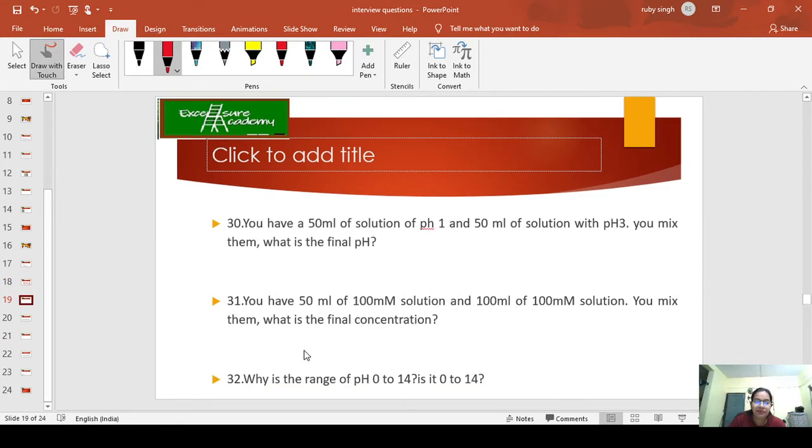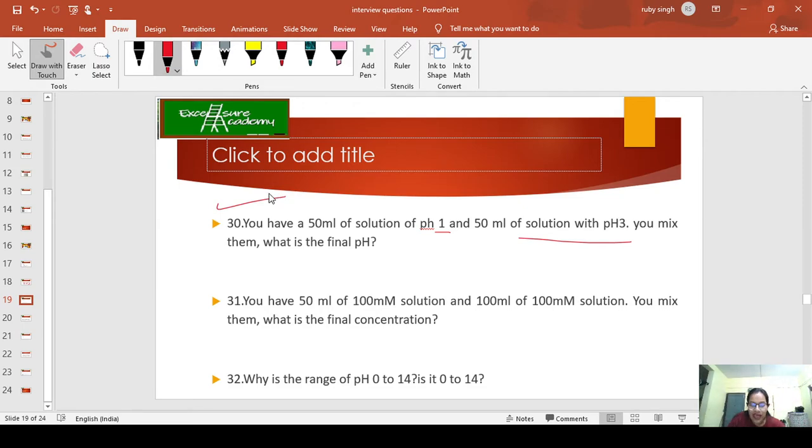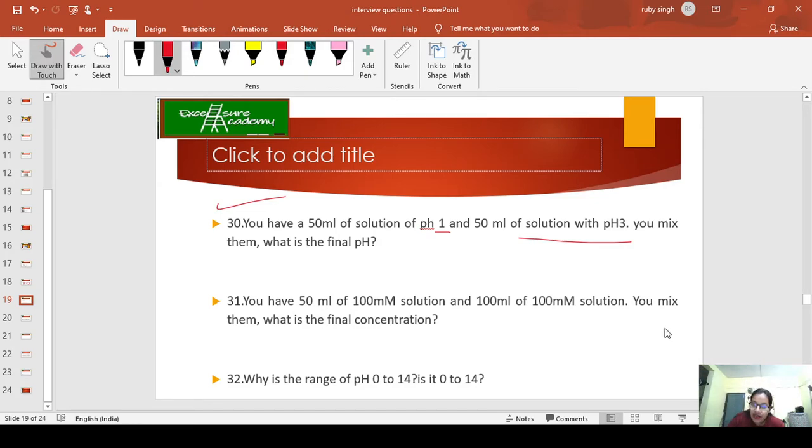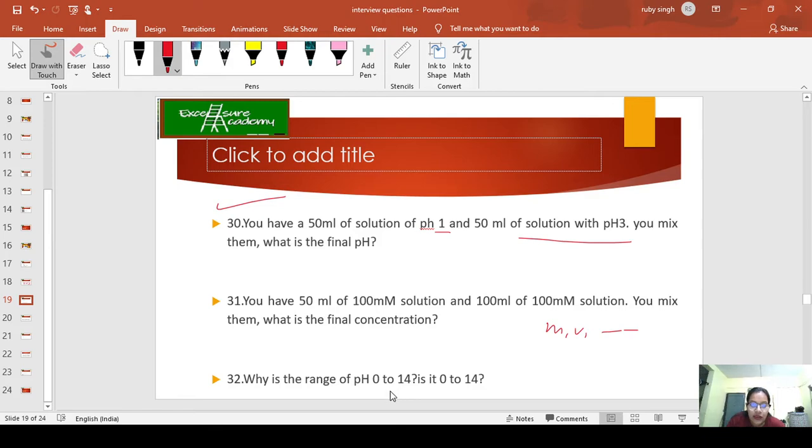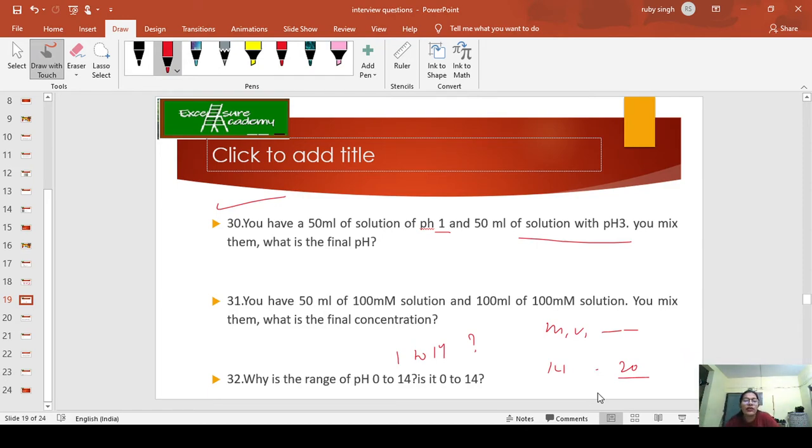Next: You have 50ml of solution with pH 1 and 50ml of solution with pH 3. You mix them. What is the final pH? Again, this is easy—use the formula. Direct question: You have 50ml of 100mM solution and 100ml of 100mM solution. You mix them. What is the final concentration? Again, use your M1V1 formula. Why is the range of pH 0 to 14? Is it 0 to 14 or 1 to 14? Why not till 20?